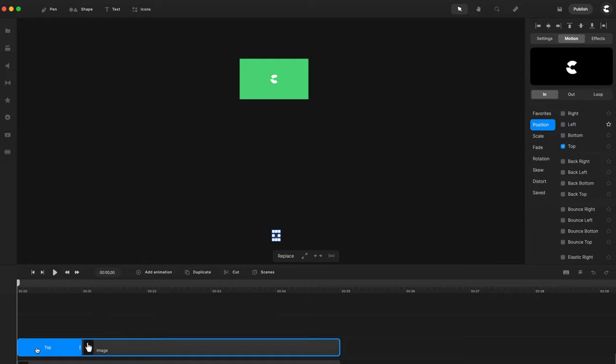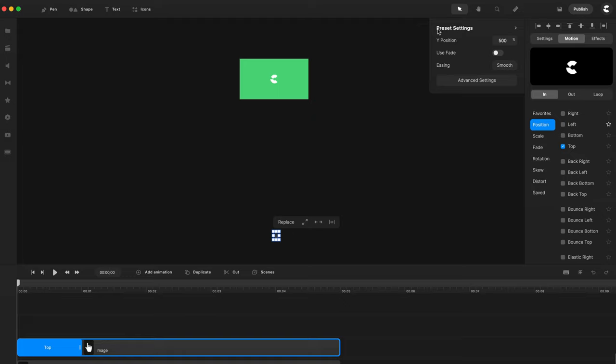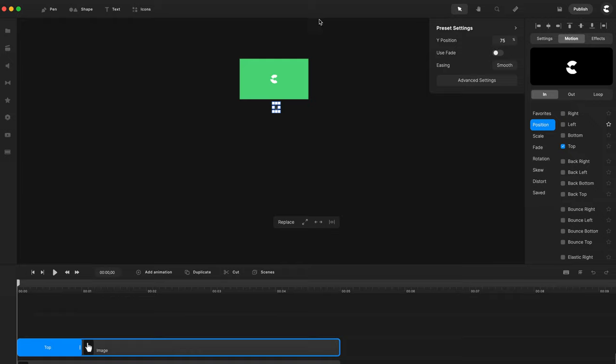If I click on the timeline on this animation, you can see that we've got these preset properties. And the settings basically show the position on the Y axis. So it's at 500%. If I drag this up with my time indicator at the start of the animation, I drag this up like this. You can see that you can adjust the starting position of this element.